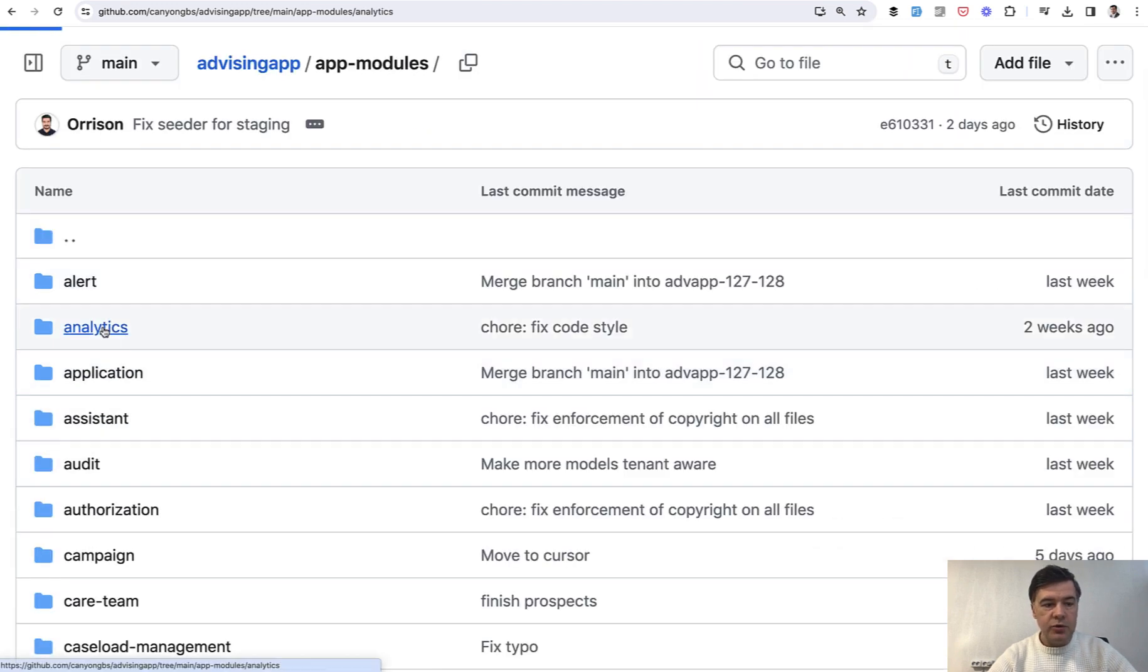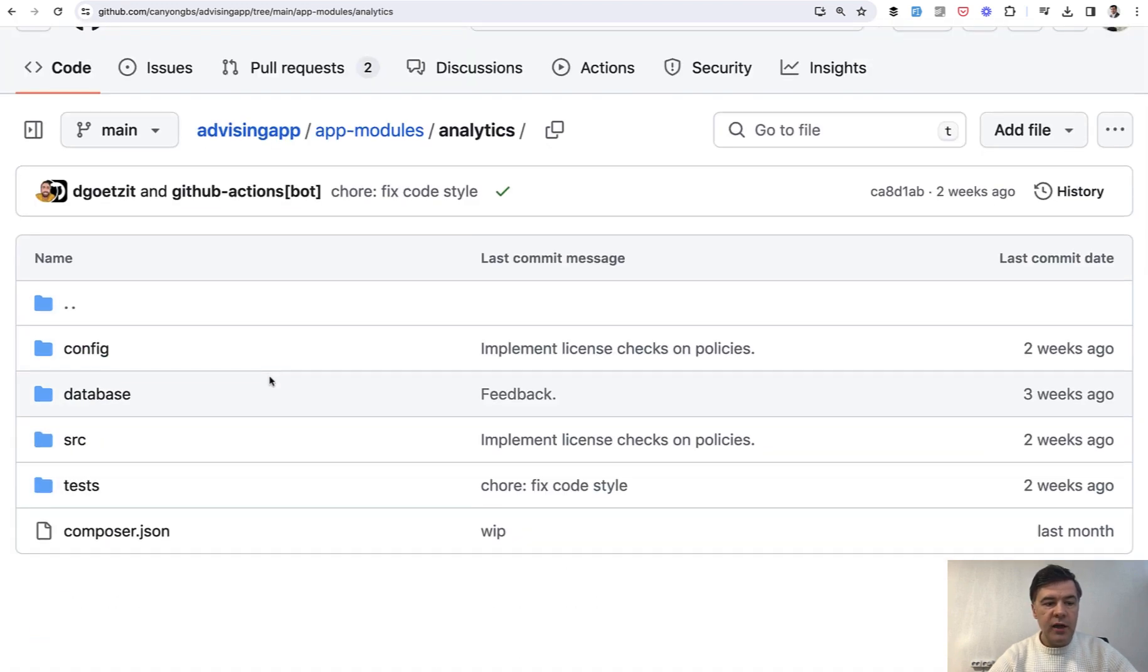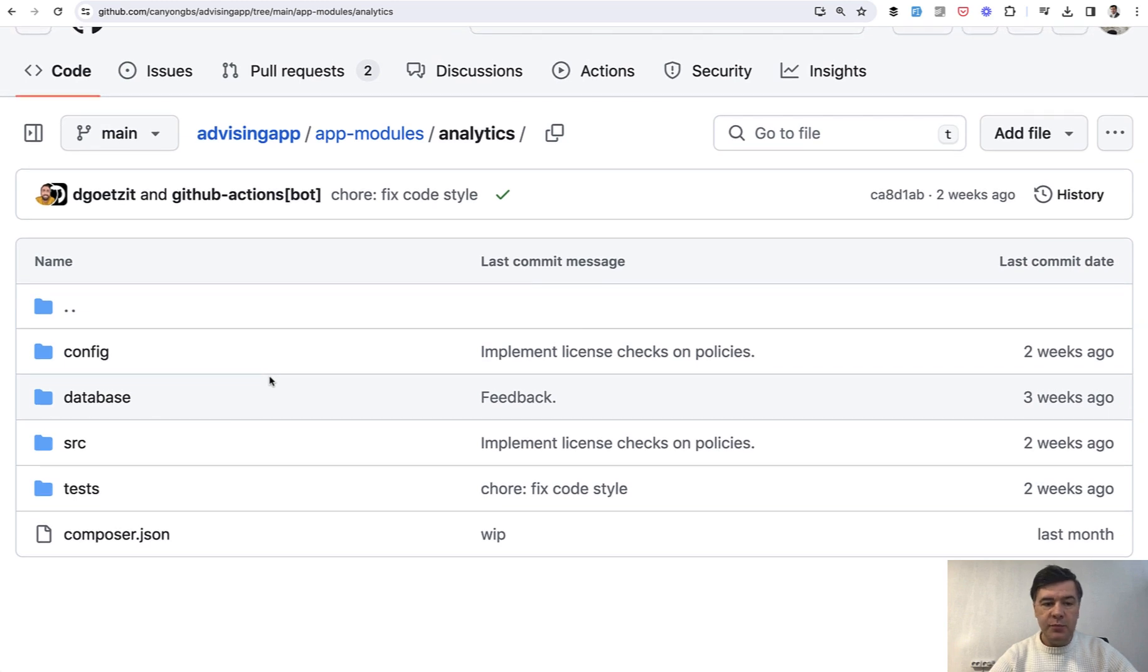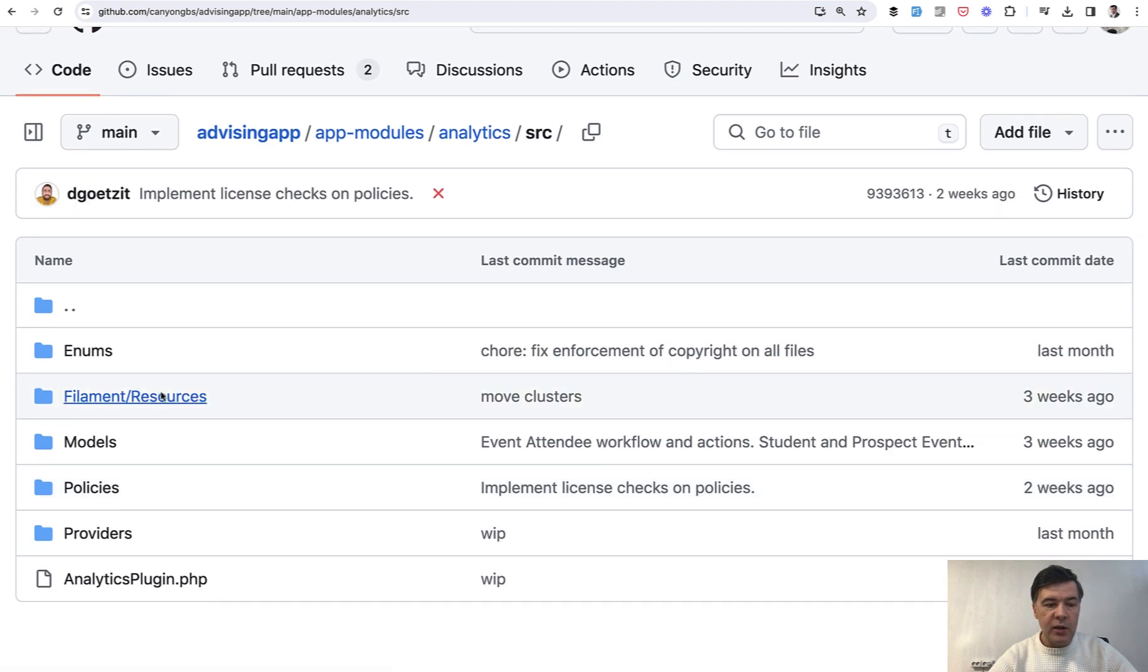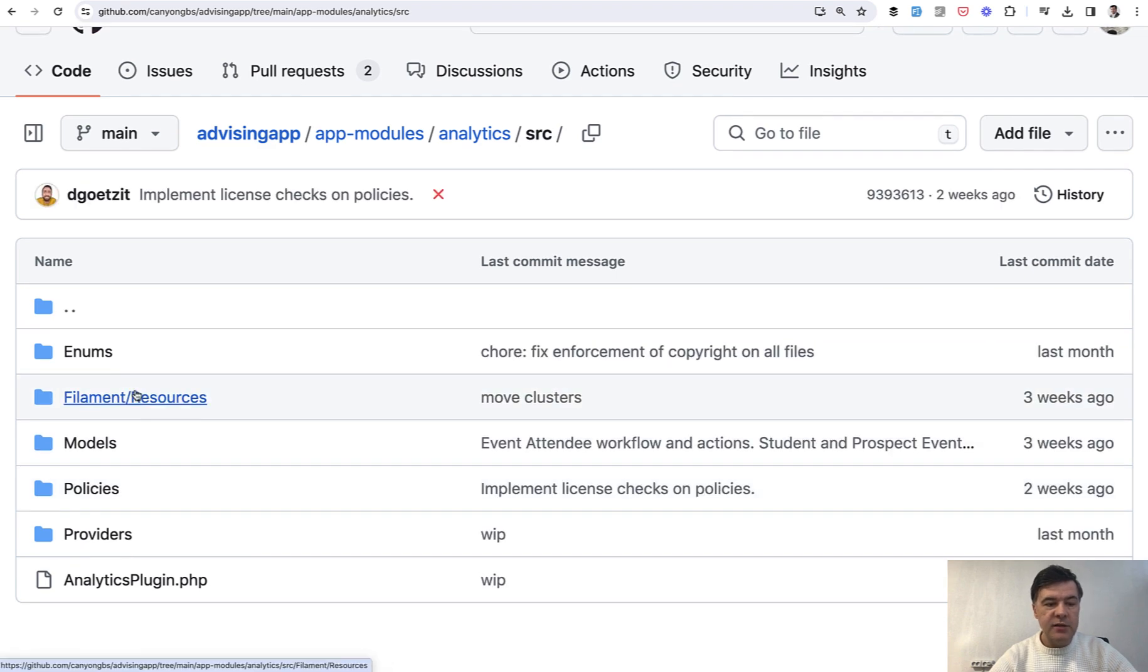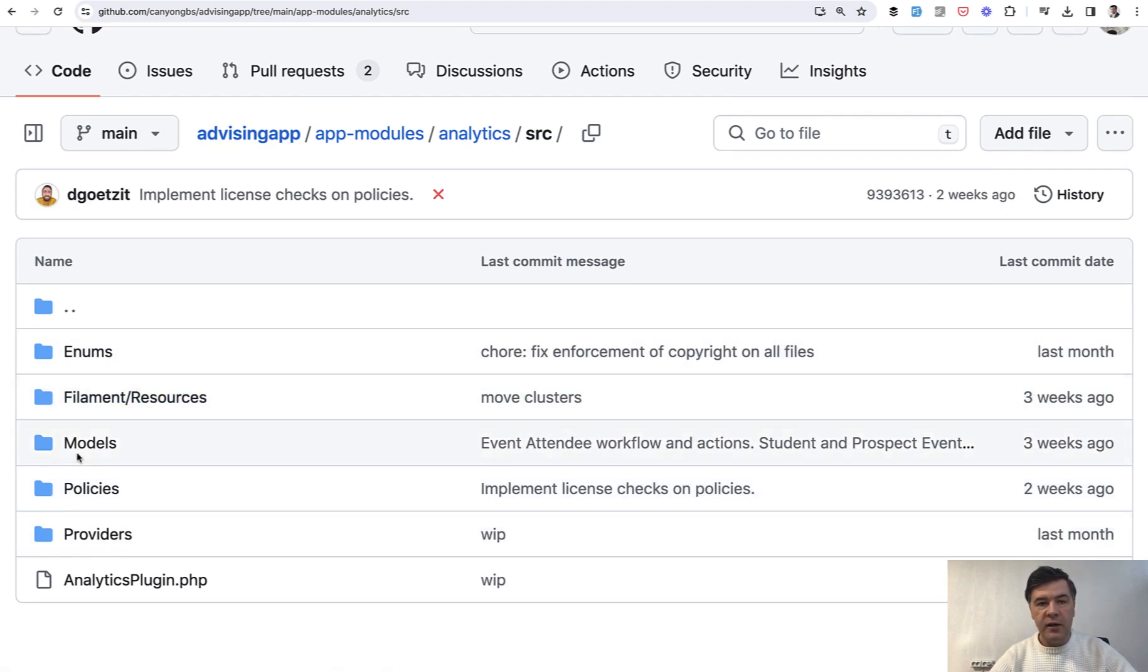If we go to any other folder analytics, it's pretty similar. So kind of we have mini Laravel application. And if we go to SRC, again, we have some filament stuff, we have models, policies, and other files.